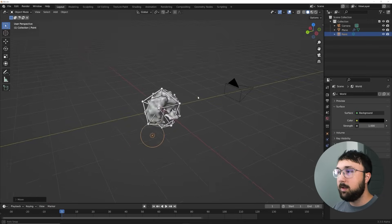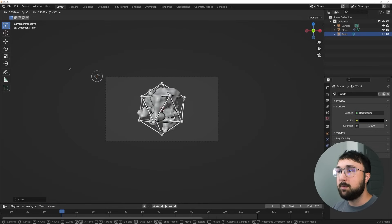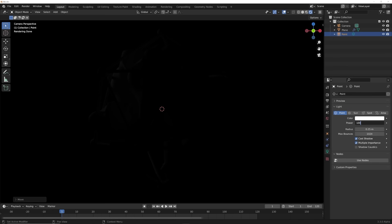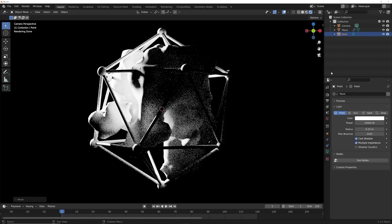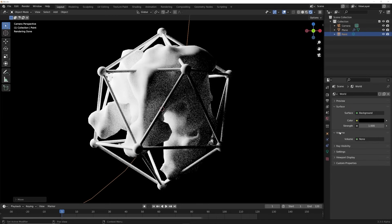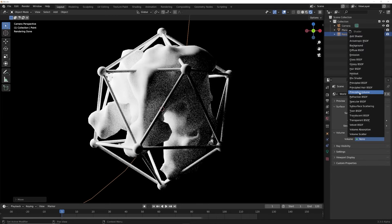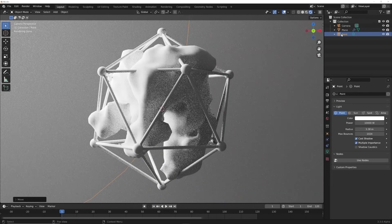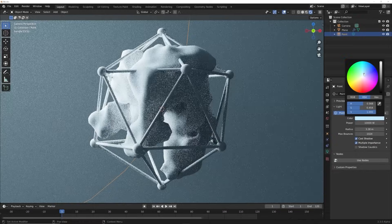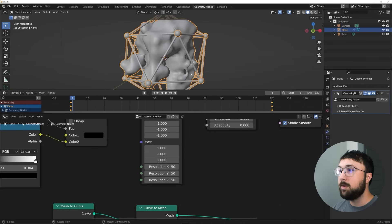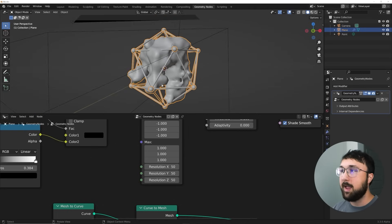Let's build a scene around this. In the World properties icon, bring the color all the way down to black. I want a big light behind the object so you get really soft lighting and some silhouette. Add a Point Light, hit G and move it behind and above. Go to the Cycles view, set the power to 10,000, then bring the radius really high so it's super soft. Now add a volume: in World Properties under Volume, add a Principled Volume and set the density to 0.01.